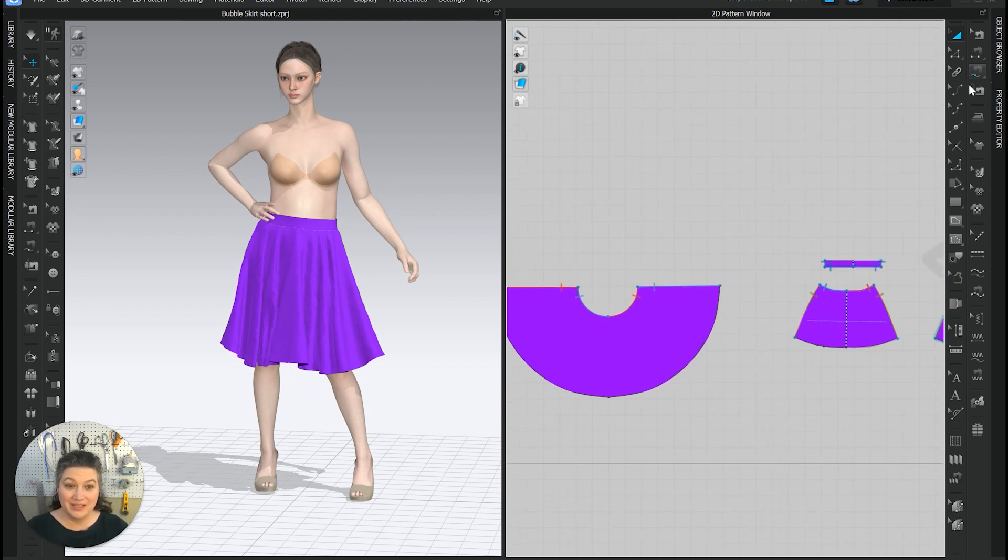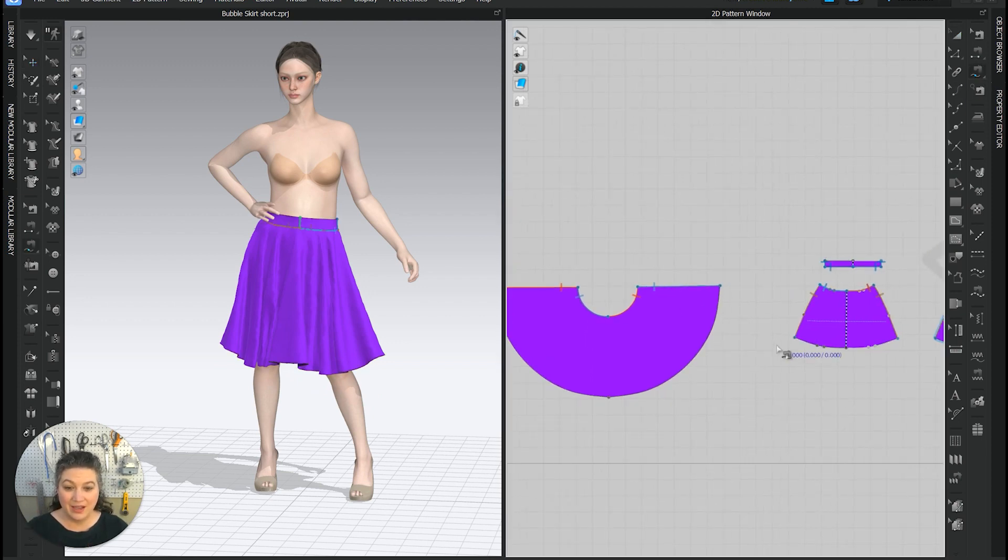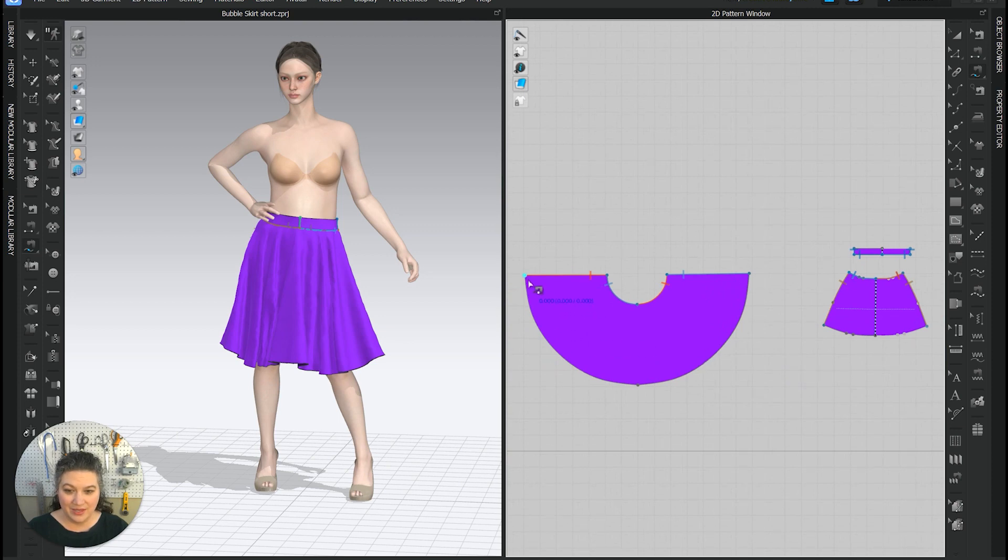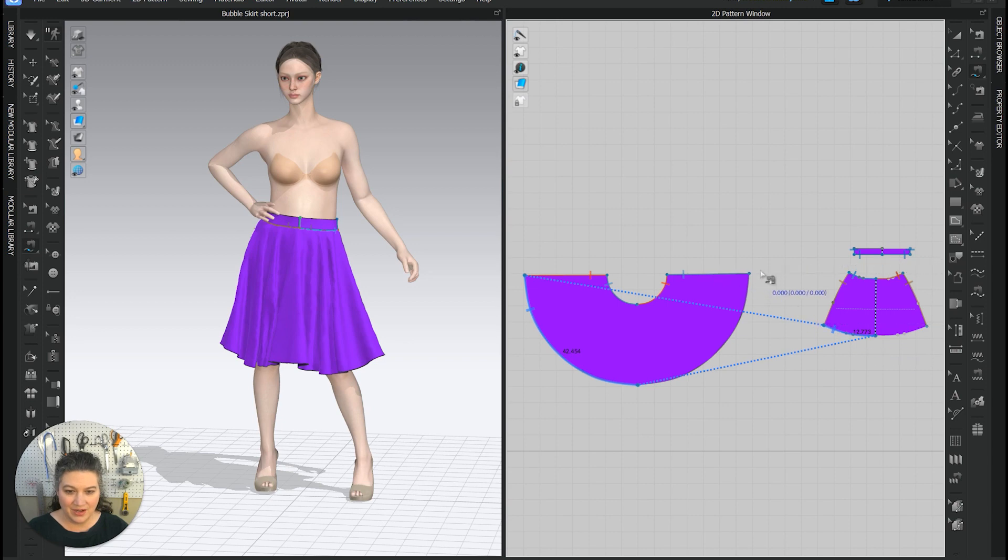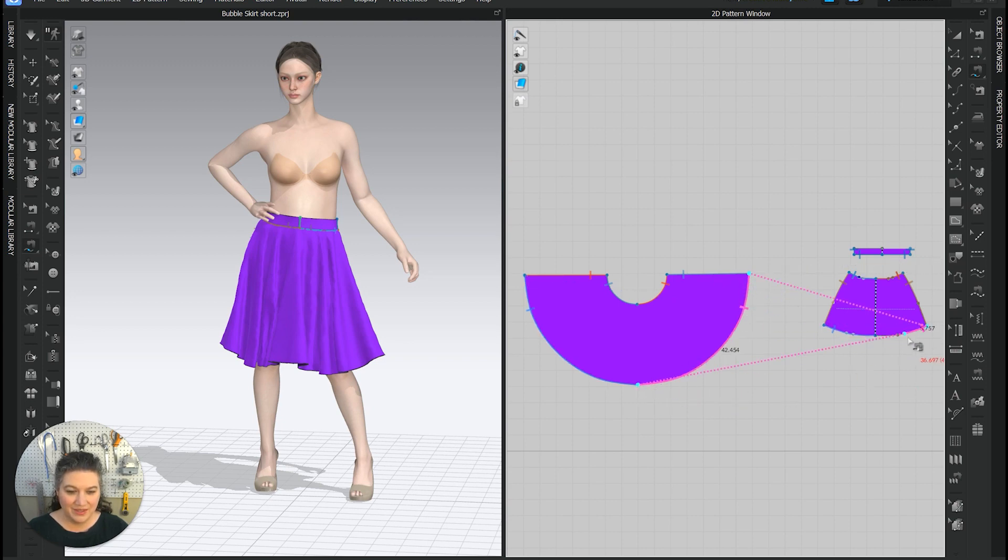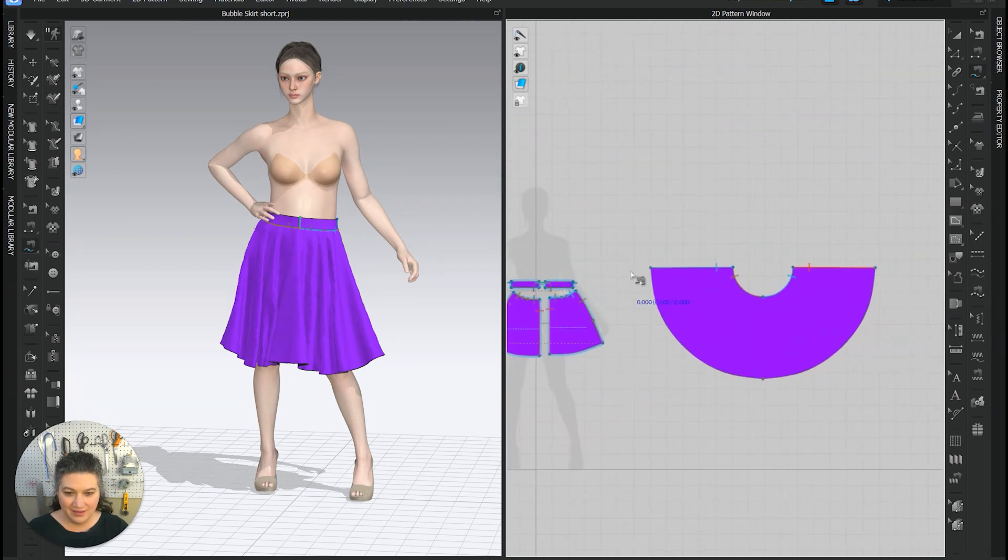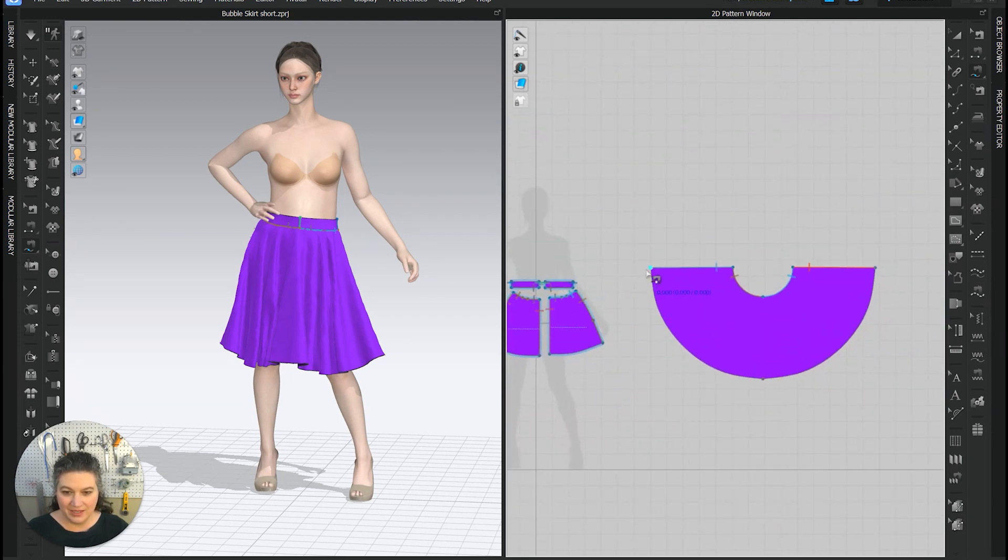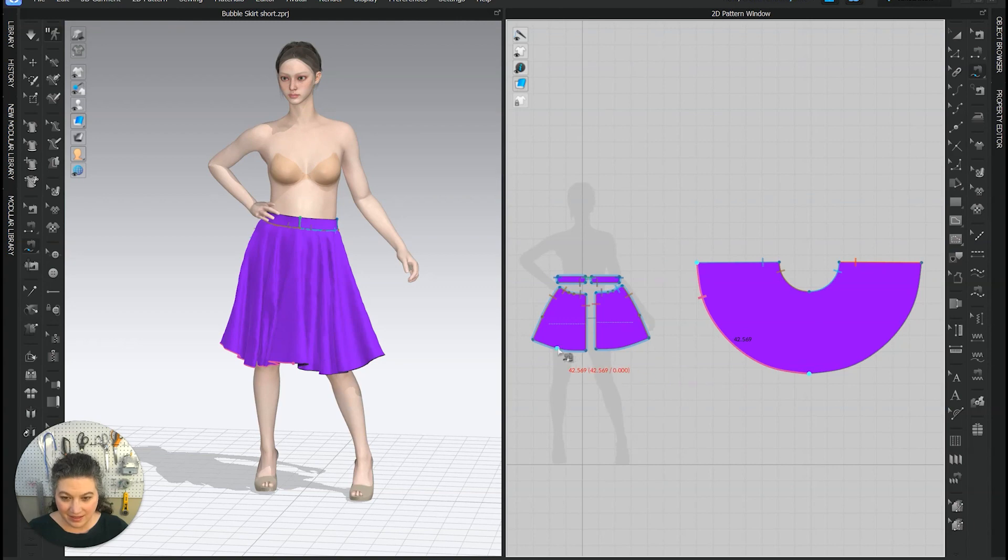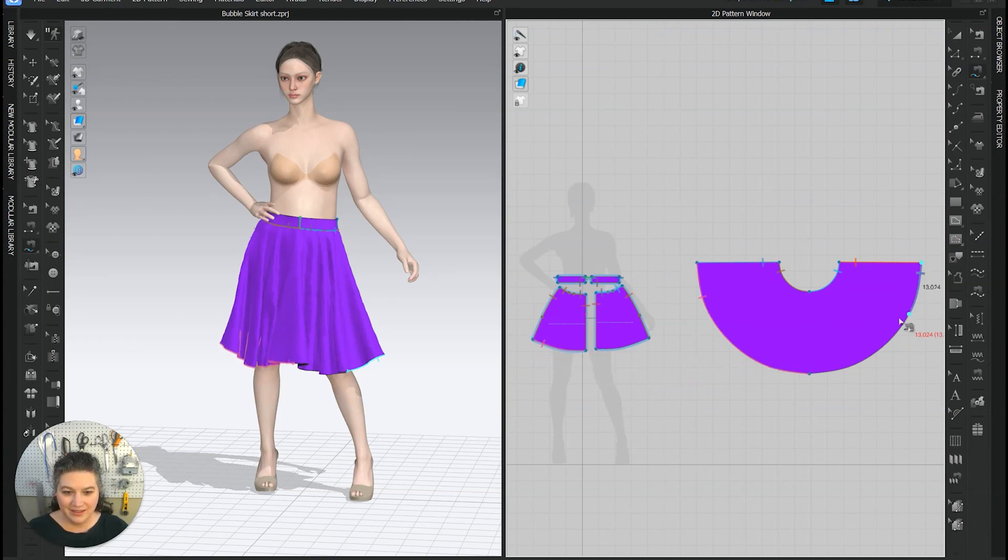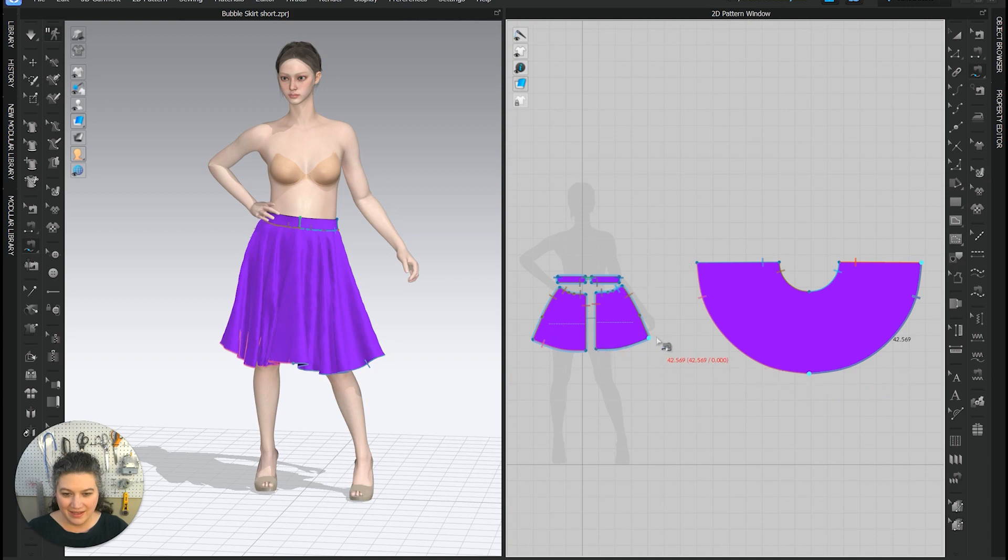So now we have to re-seam it together on the places that we cut all the seams apart. So we're going to start here, go there and there. Start at the other end and go down. We're going to start that end and to there, that end and to there.